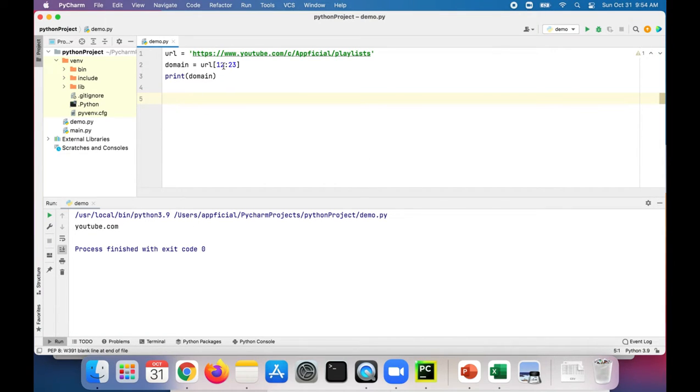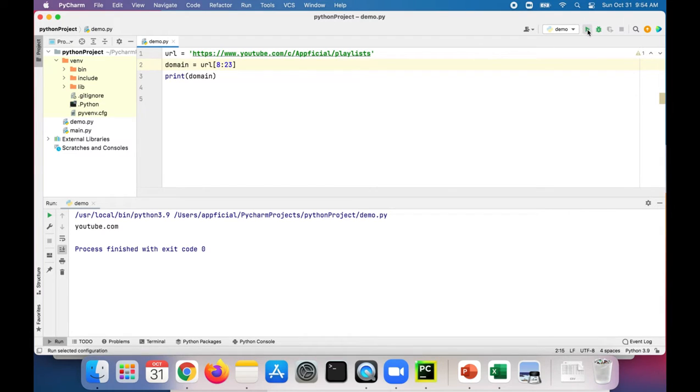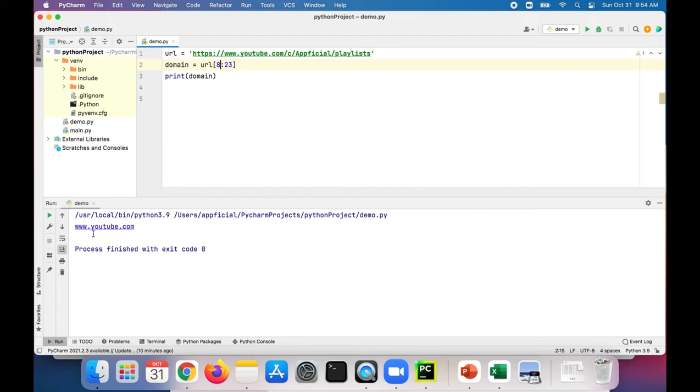And if I was to maybe change this 12 to an eight, it'll make the substring a little bit bigger. And it prints out www.youtube.com because it's starting over here now rather than starting over here.